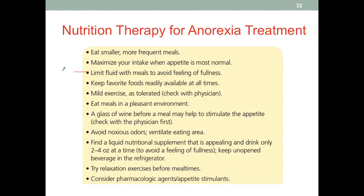This is similar to the strategy used for post-bariatric patients, who are advised not to drink fluid with solid food. We want to separate eating food from drinking fluid by at least 30 minutes, so patients can maximize intake of solid food, which has more nutrients. If they don't have a good appetite, we want to use that limited appetite to allow intake of solid food, and then drink water separately.